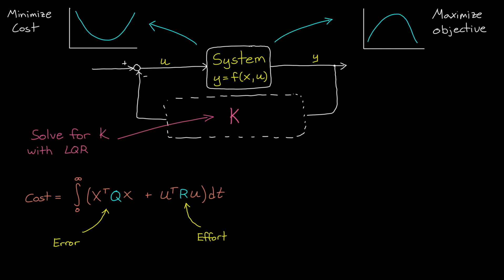We set up a quadratic cost function that takes into account system error and actuator effort, and then along with a model of the system dynamics, we can find the gain matrix that perfectly blends effort and error together to produce the minimum overall cost. Now, LQR requires a linear model of the system in order to do this optimization. Also, the optimization is done offline and produces static gains, and these aren't going to change over time even if the system dynamics do. And the cost function has to be, by definition, quadratic.